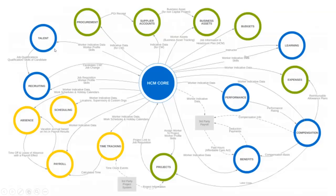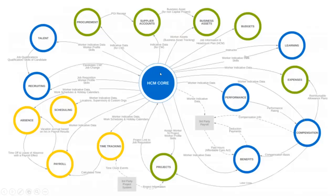Once the employee updates talent data, there may be mandatory trainings to complete within the first 30, 60, or 90 days of joining. All those are done through the learning module, where we can create courses within Workday and set up people as instructors. The worker data flows from HCM into learning. The employee can search for courses in the tenant, enroll, complete them, and once completed, the learning completion status comes back and sits in the worker profile.